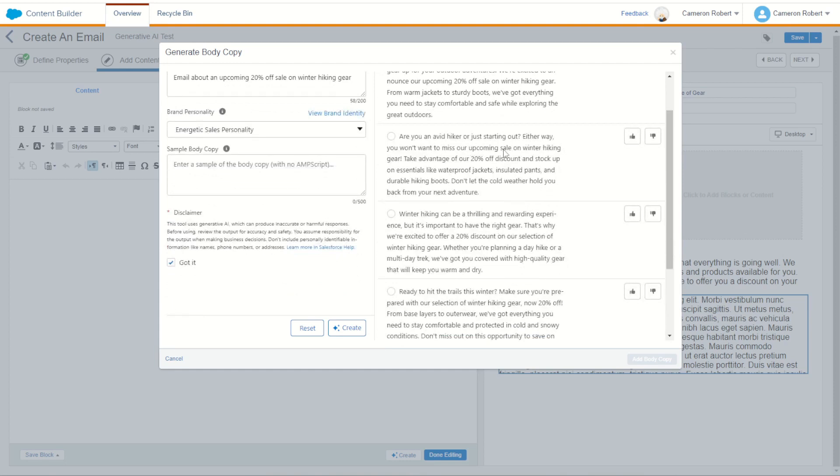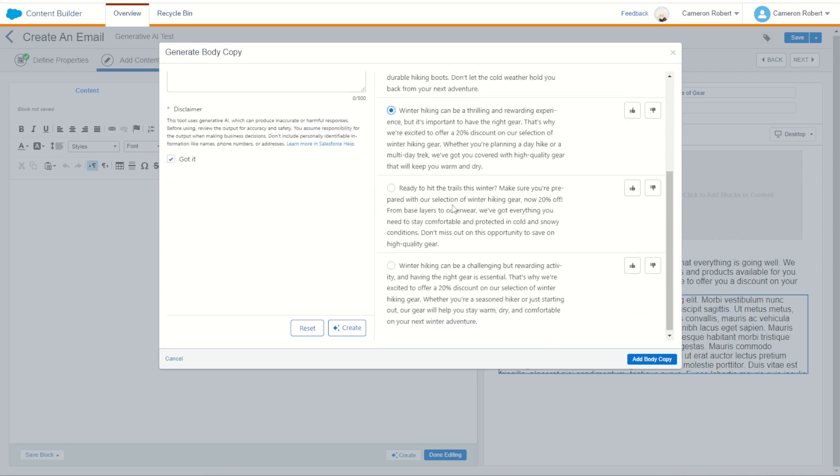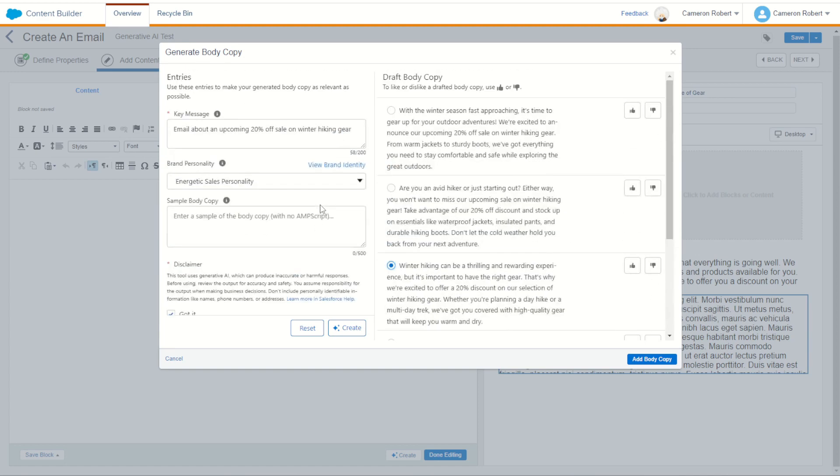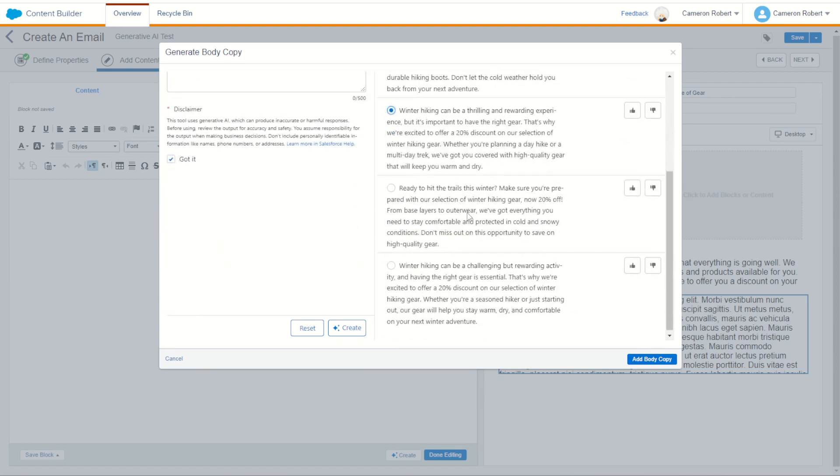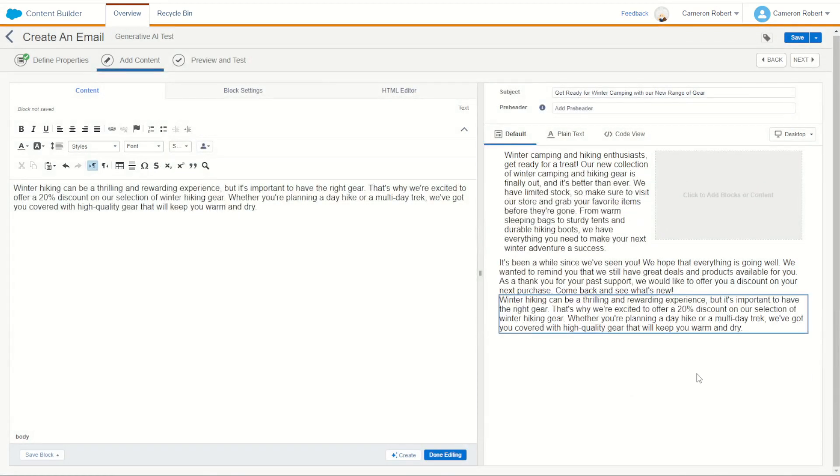All right, an avid hiker. Either way, you won't miss out. Okay, a bit more, yeah, exclamation marks. Three more with experience. That's excited, that's for sure. Ready to hit the trails this winter. Make sure you're prepared with our selection of winter hiking gear. Now 20% off. Definitely more energetic. It's not as casual or as professional as the previous two, so you can definitely add some flavor with that custom brand personality. All right, very cool. Let's choose that one. I think we'll go add to body. And there we are. Just like that, we can start to build out our brand new email with some really well articulated brand messaging, that custom personalities. Very cool.